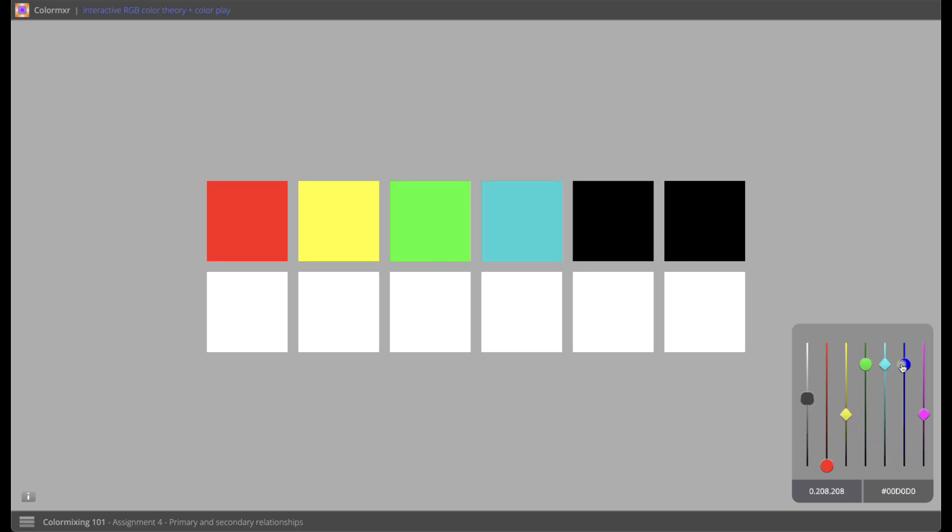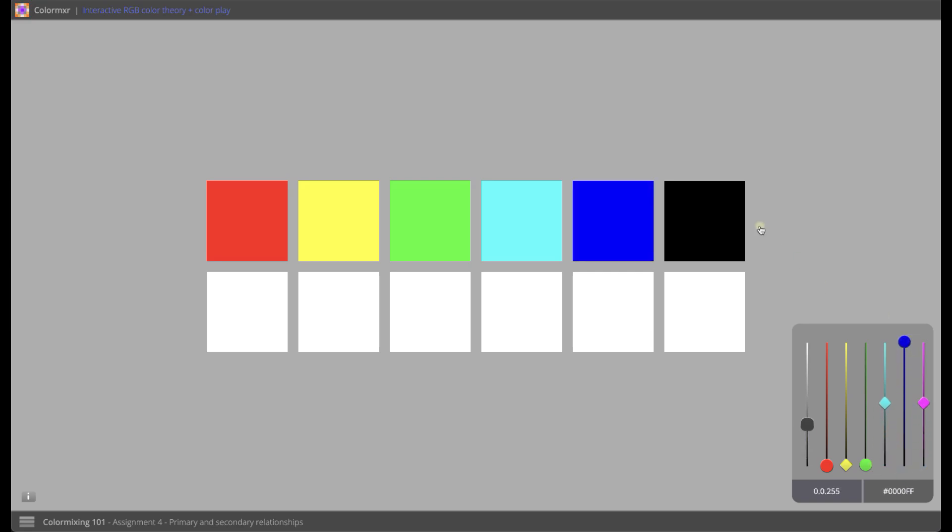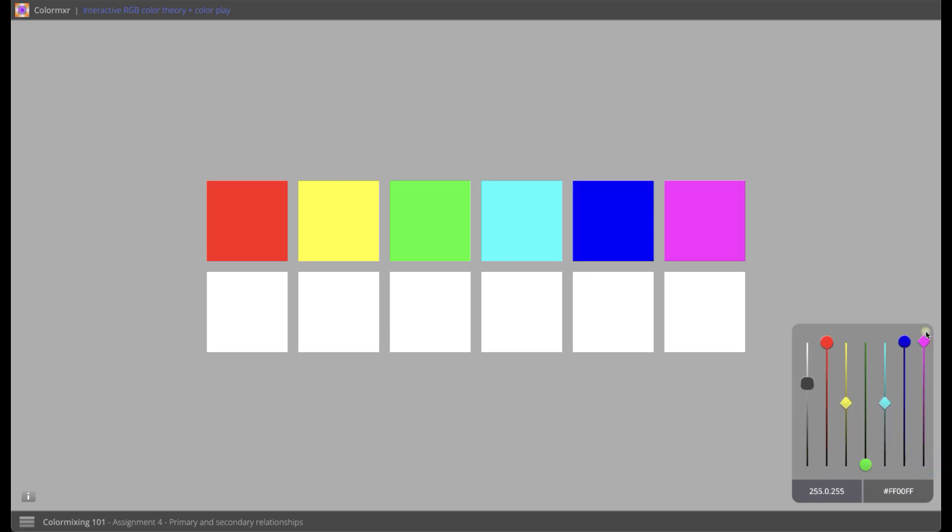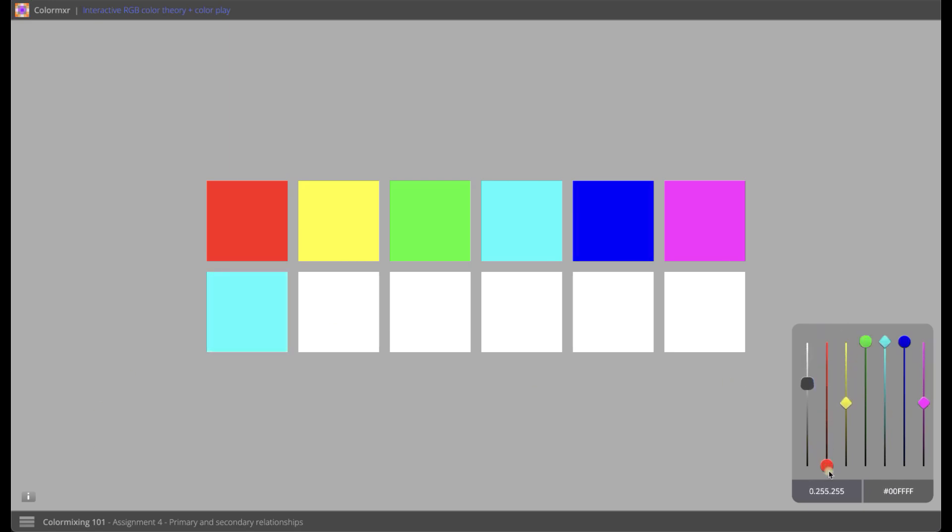By applying these methods constructively, students gain a deeper understanding of how colors combine, contrast, and harmonize across both projective RGB and subtractive CMY systems.